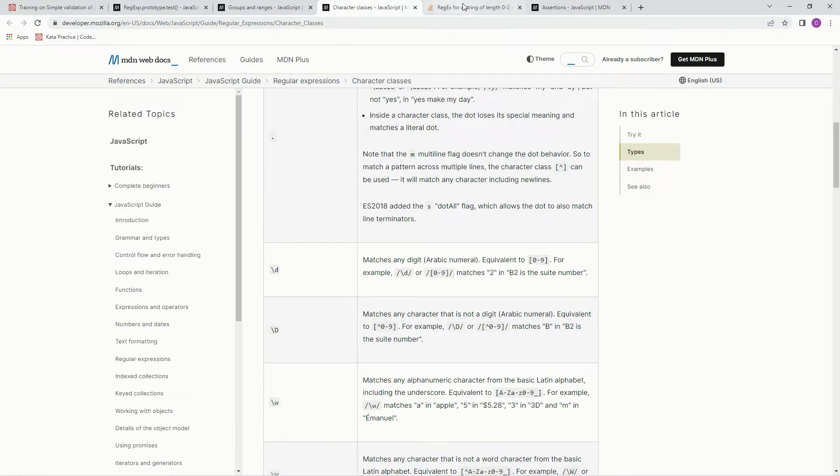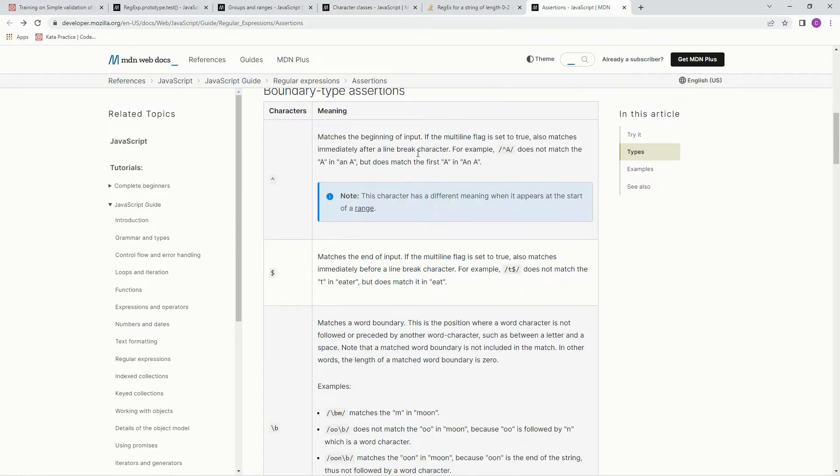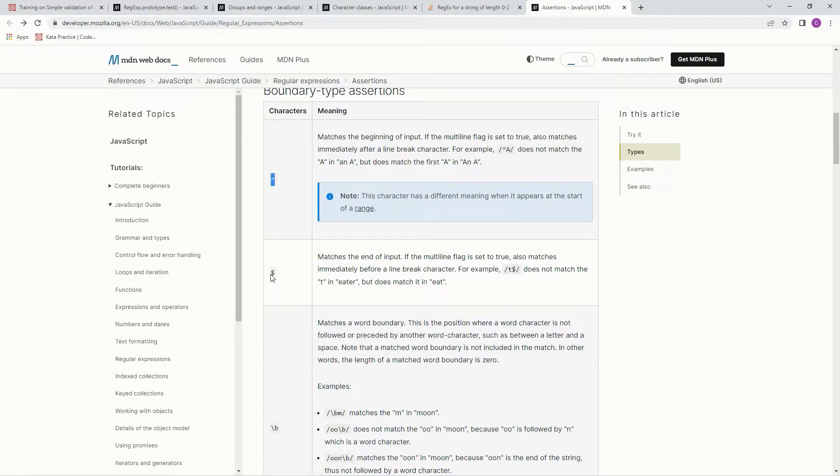We're also going to need to use some assertions. So we're going to put a caret and a dollar sign. A caret matches from the beginning, and the dollar sign matches to the end.